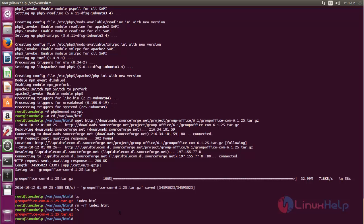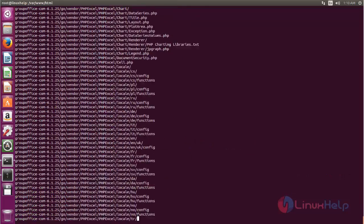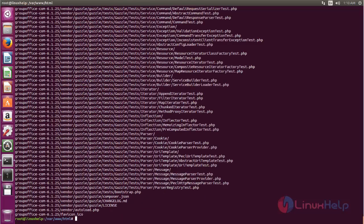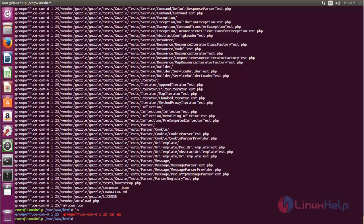Now extract the package using the tar command. Type tar and then hit enter. After extracting, you can see a new directory is created under the document root. The name is too lengthy, so let's rename the directory to make it short.